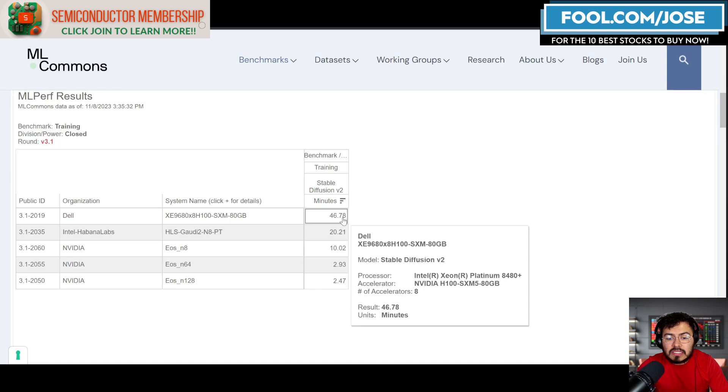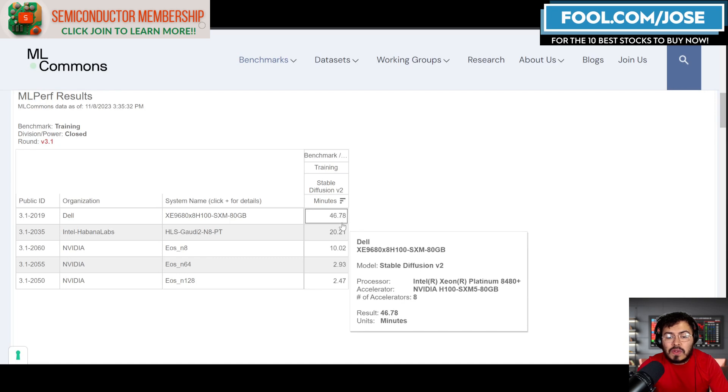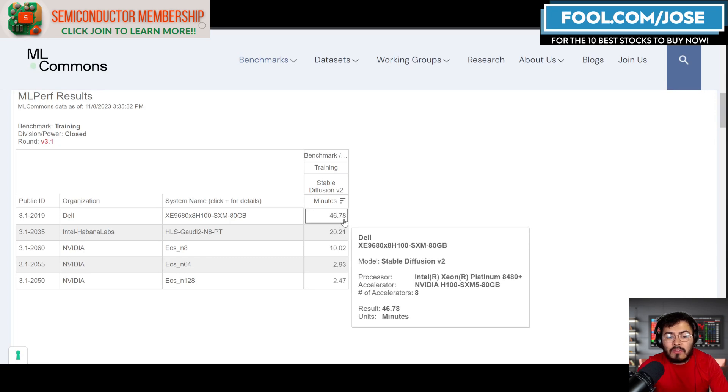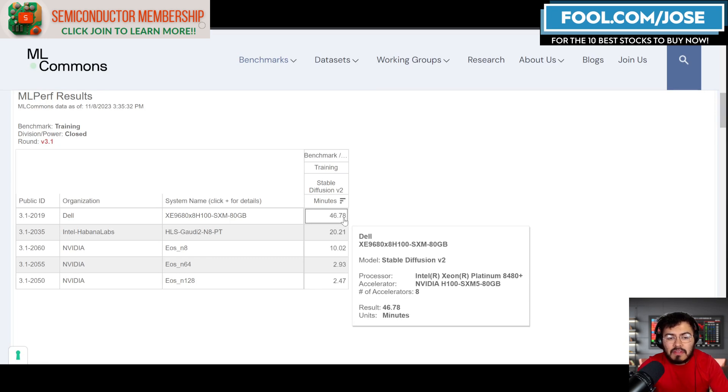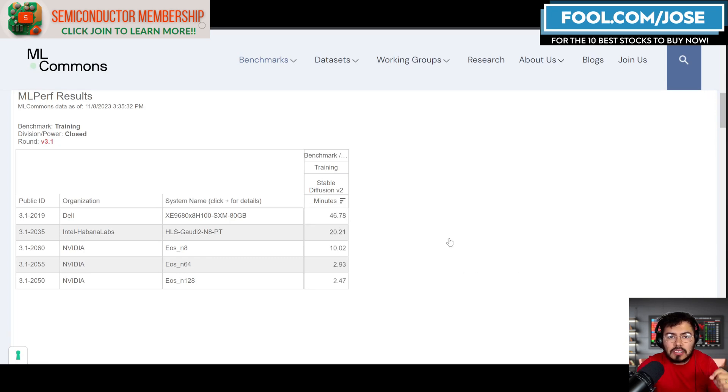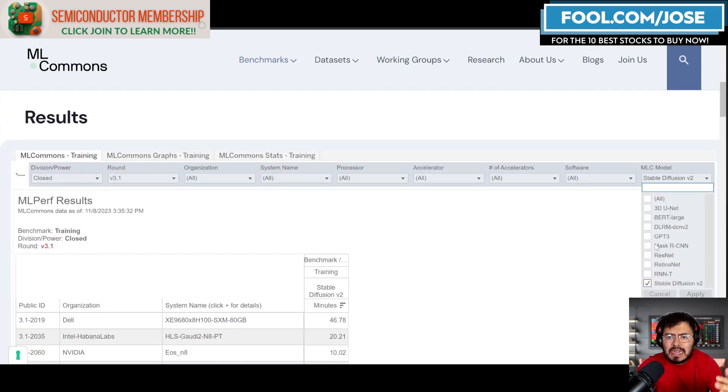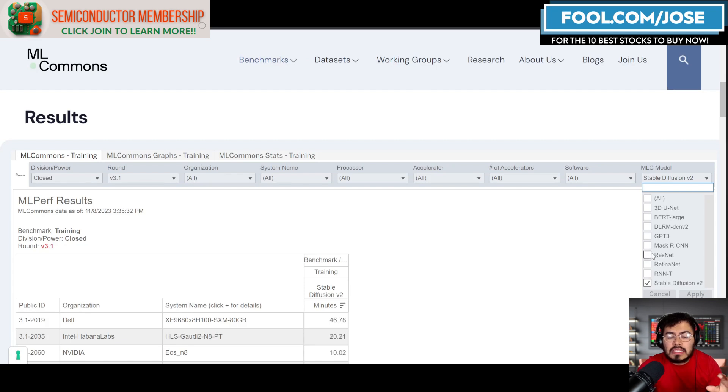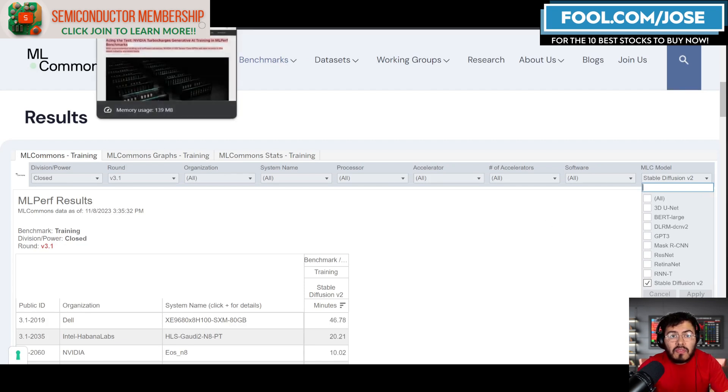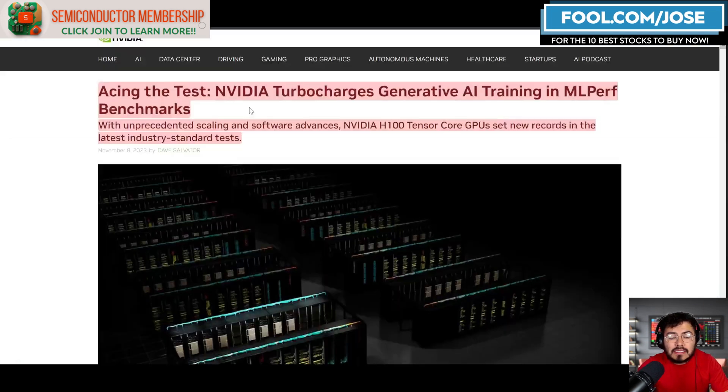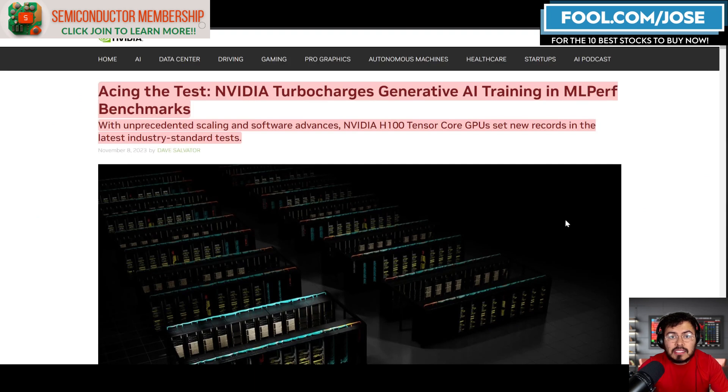There's even a system that's able to do it with eight accelerators in less than 47 minutes. Obviously, if you want to play around with it, you can definitely go to ML Commons and try to take a closer look at all the different solutions out there.